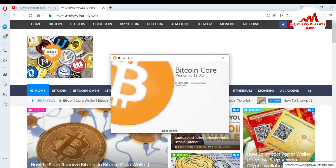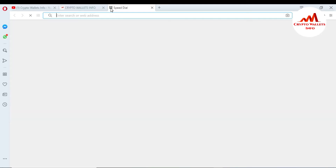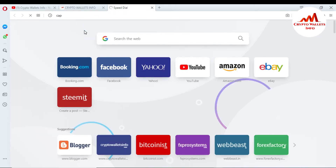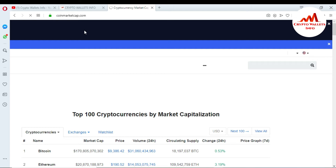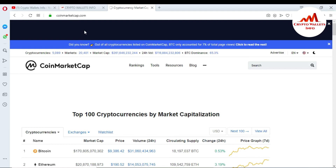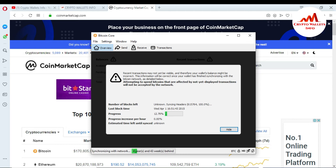While the Bitcoin Core wallet is loading in real time, I am also opening the CoinMarketCap website. This is useful because I want to get information about ID confirmation or transaction confirmation from this website. Let's go back to our Bitcoin Core wallet.